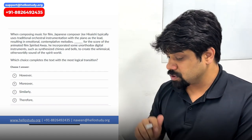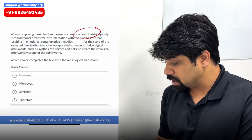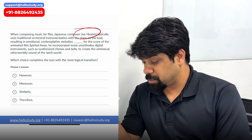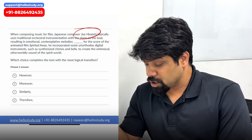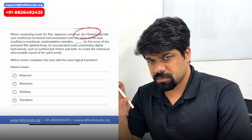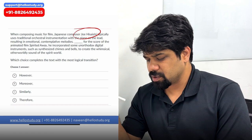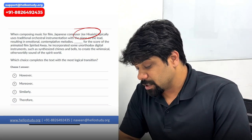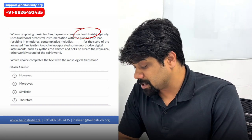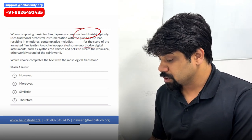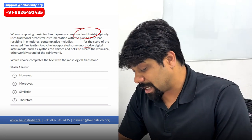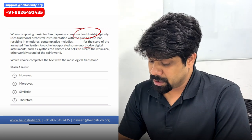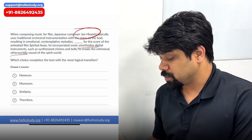The next question says: when composing music for film, the Japanese composer typically uses traditional orchestral instrumentation with piano as the lead, resulting in emotional, contemplative melodies. The first statement is fairly straightforward. Blank — for the score of animated film 'Spirited Away,' he incorporated some unorthodox digital instruments such as synthesized chimes and bells to create a whimsical, otherworldly sound.